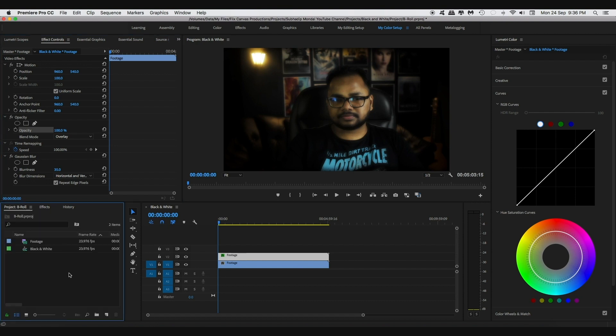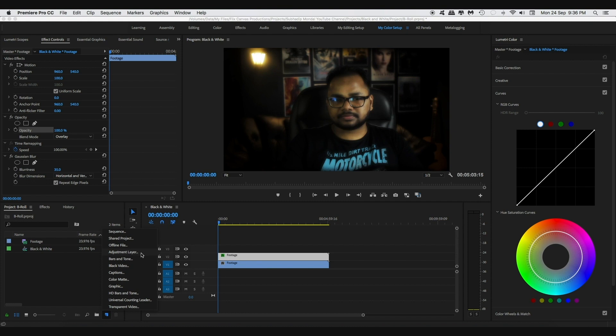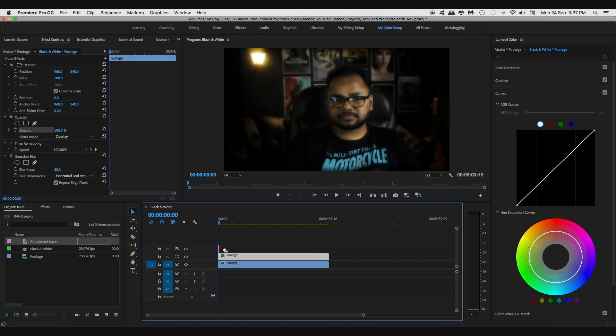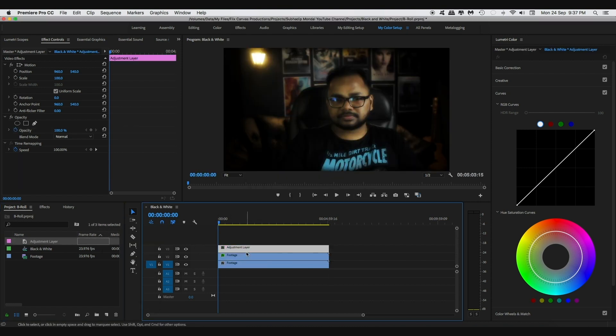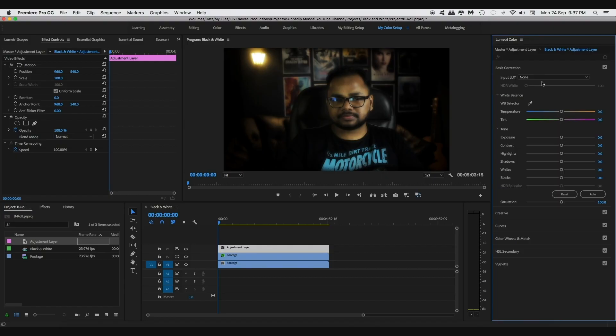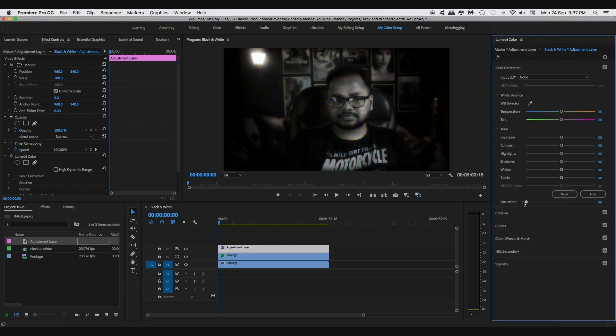Now create an adjustment layer and drag it onto your timeline over the clips. Select the adjustment layer and open up the Lumetri Color panel. Simply decrease the saturation to 0 to turn the clip to black and white.